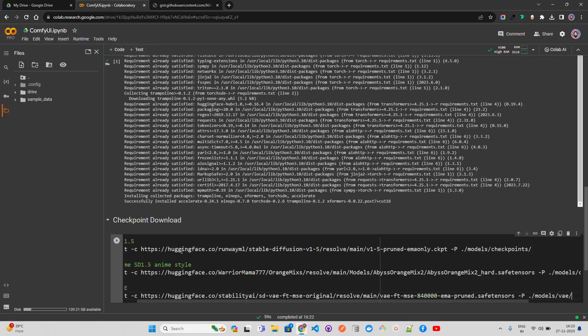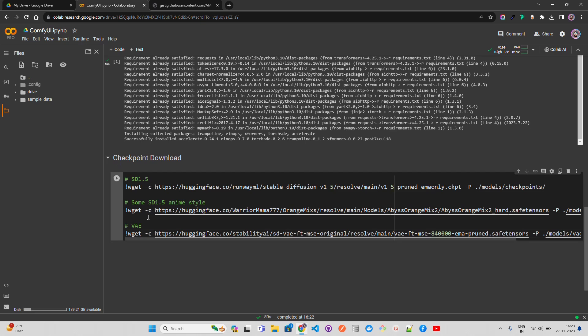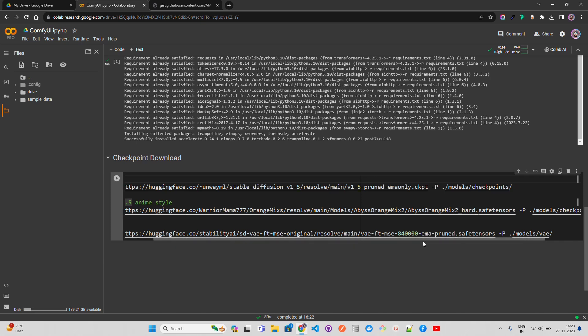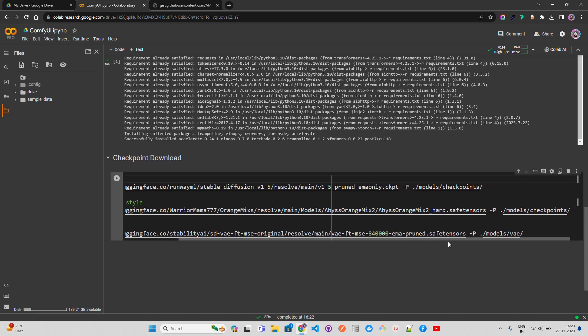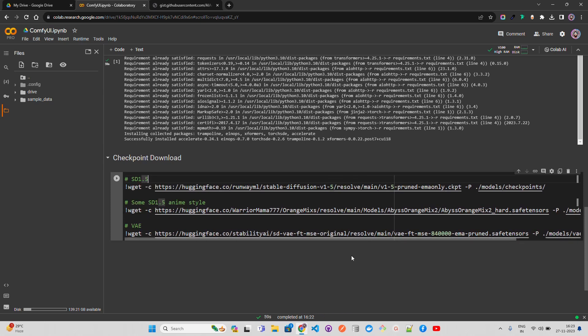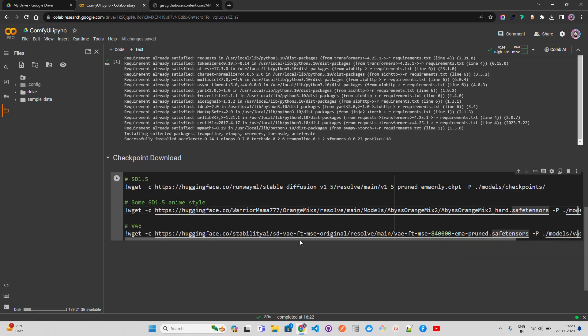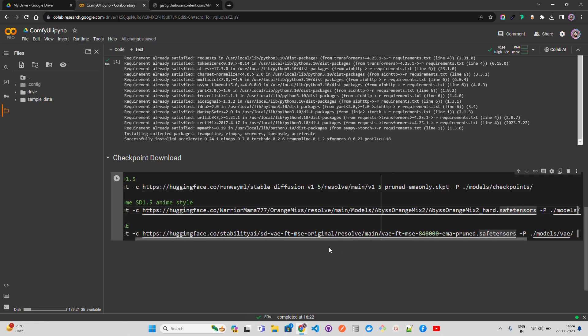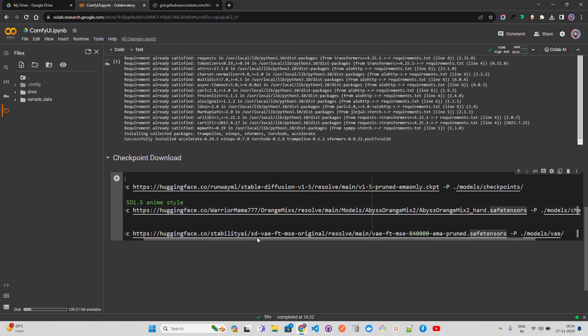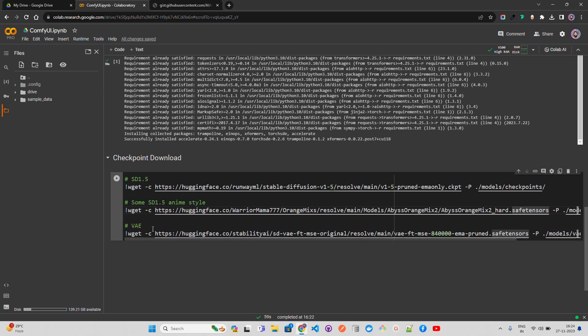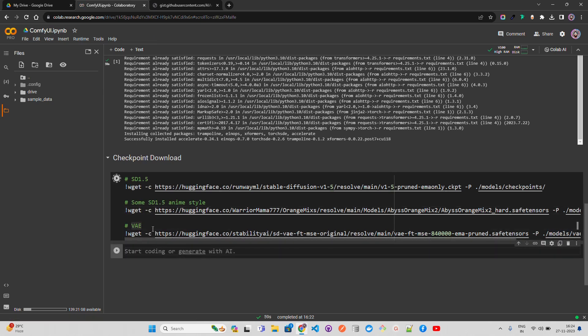Let's go back to my gist and click on the model. We're downloading from Hugging Face. The first one is SD 1.5, downloading from RunwayML. The repository is stable-diffusion-v1.5, the checkpoint gets stored in models/checkpoints. We're using wget. For the second one, SD 1.5 anime style, we're downloading the safe tensors. The last one is VAE which we're downloading from Stability AI. Let's run this - it will take a bit of time.